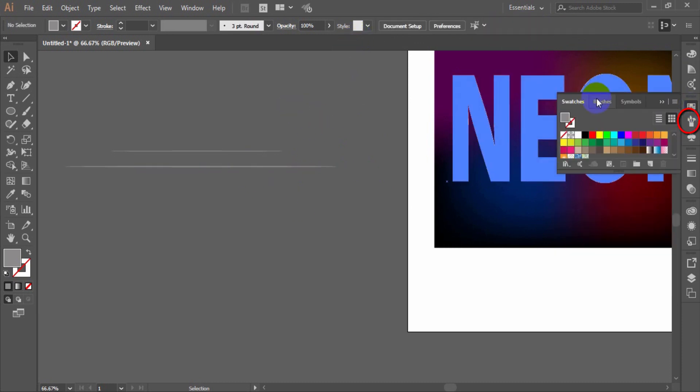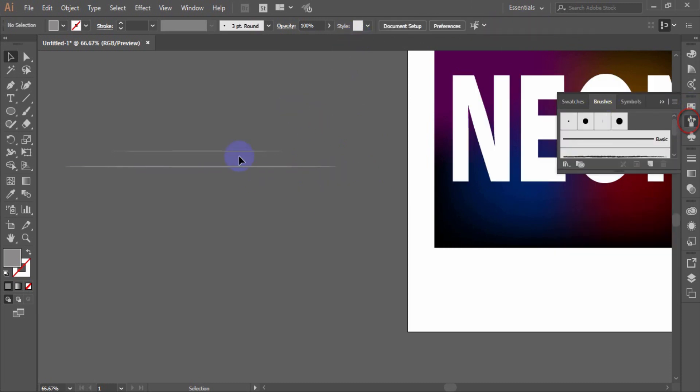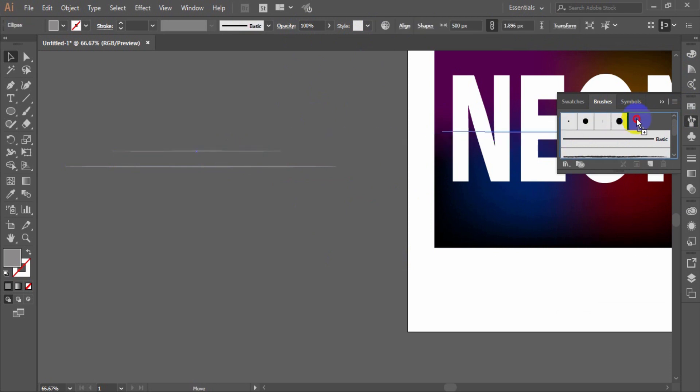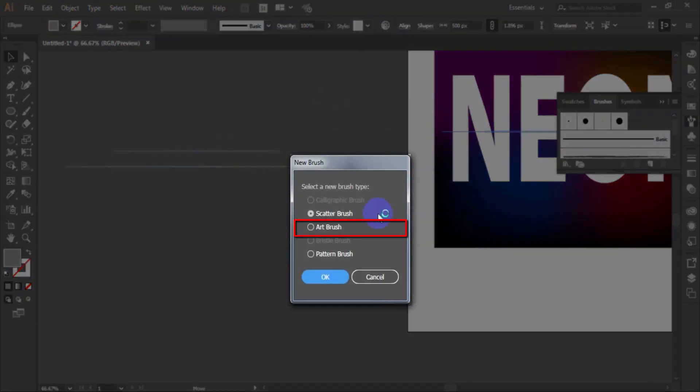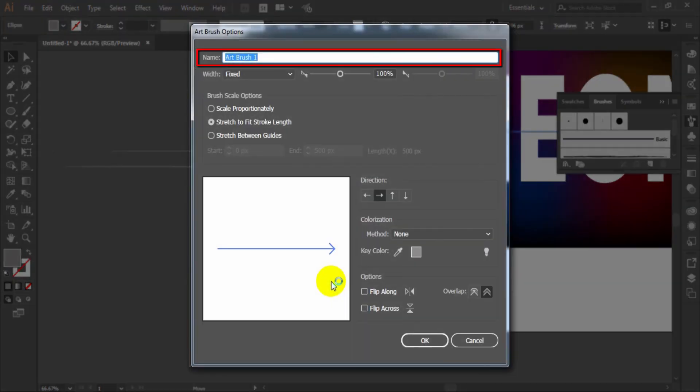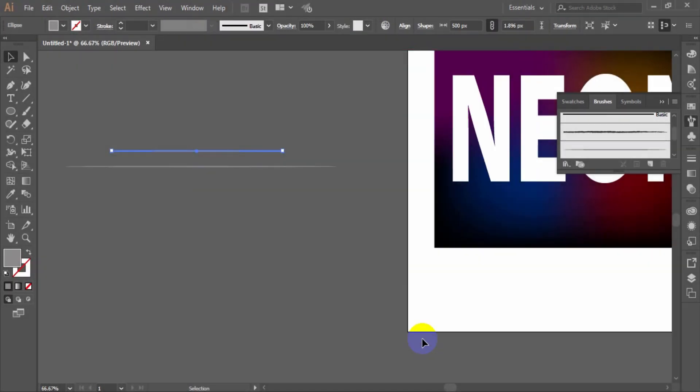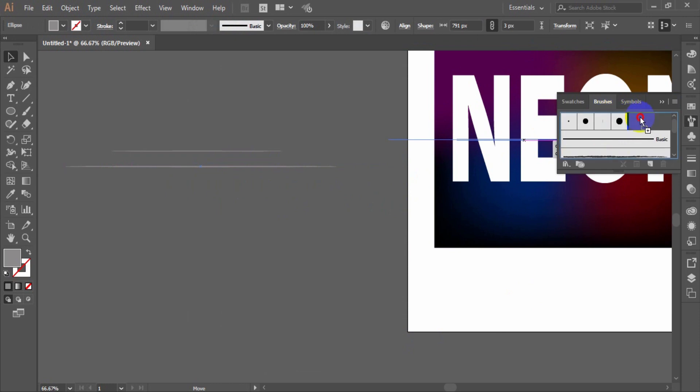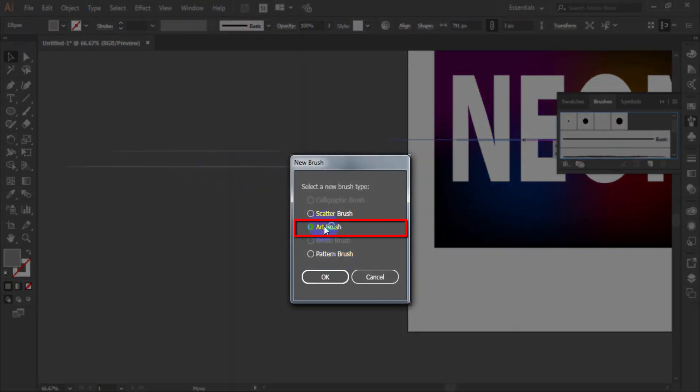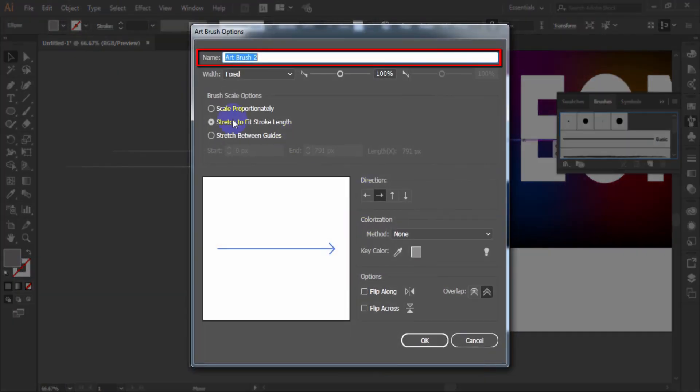Open the brushes palette. And save it as a art brush. For the first brush I have selected name art brush 1. For the second brush I have selected name art brush 2.